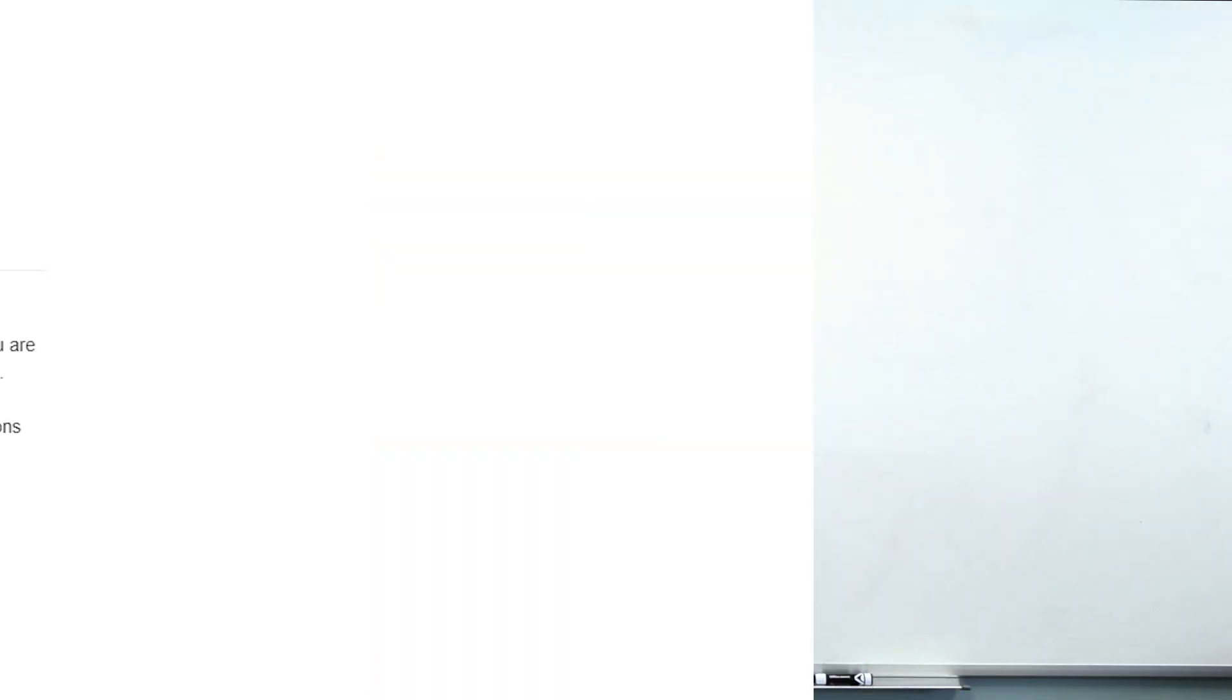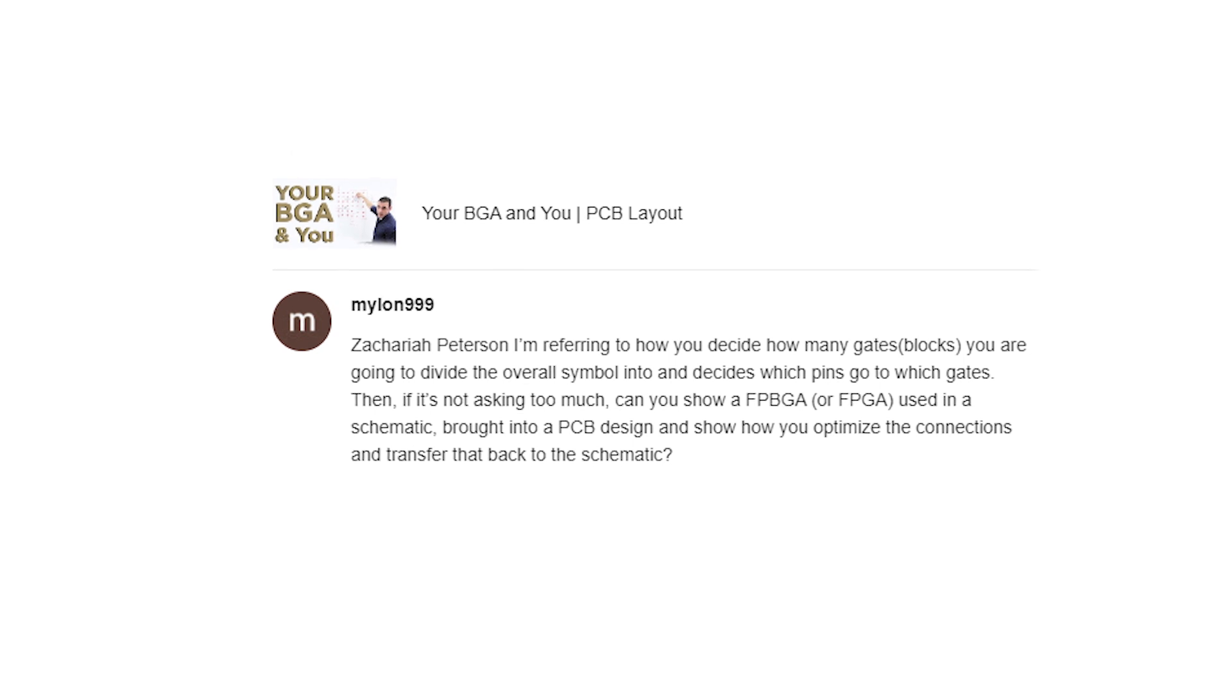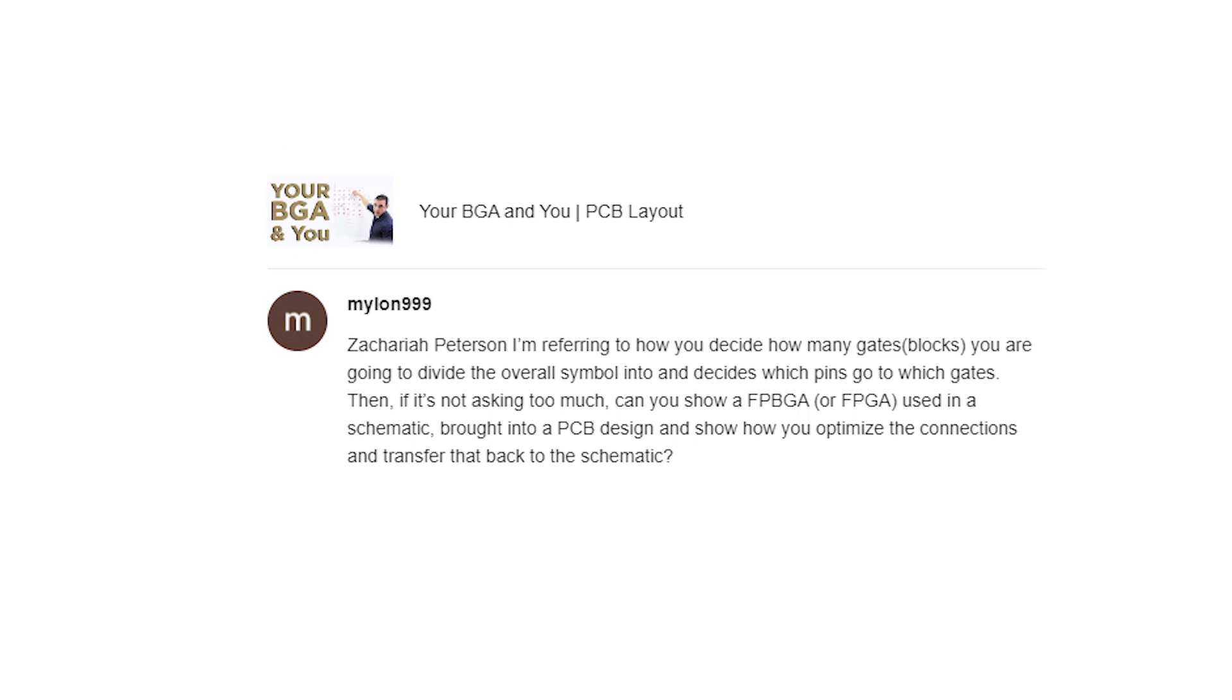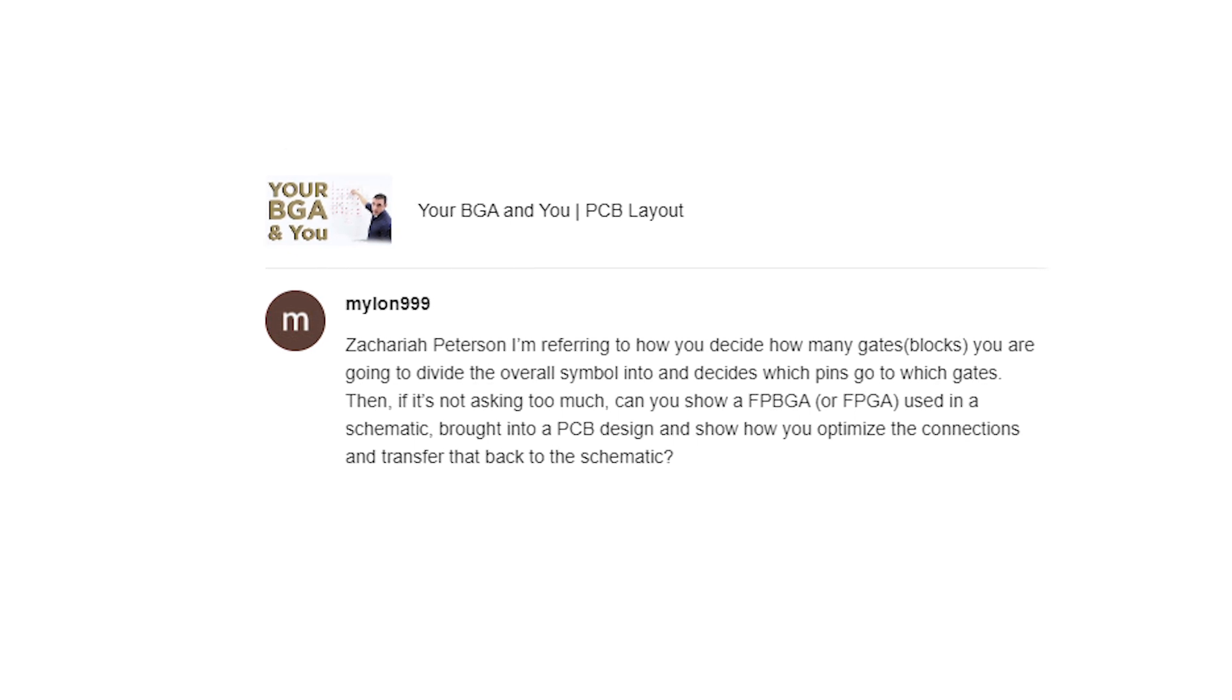Okay, so before we get into our tutorial and before we actually start looking at some datasheets for some components, let's take a look at this viewer question. So this question is in response to some commentary on the Your BGA and You video.